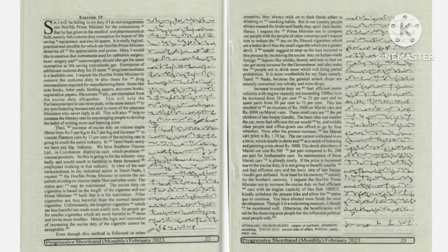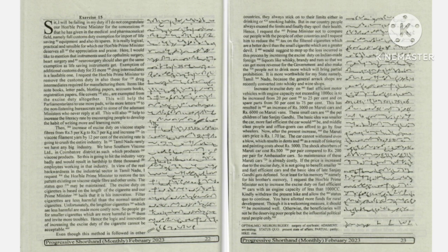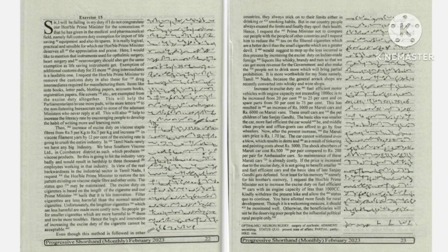brandy and rum, so that we can get more revenue for the government and also make the people not to drink more, which will bring partial prohibition.